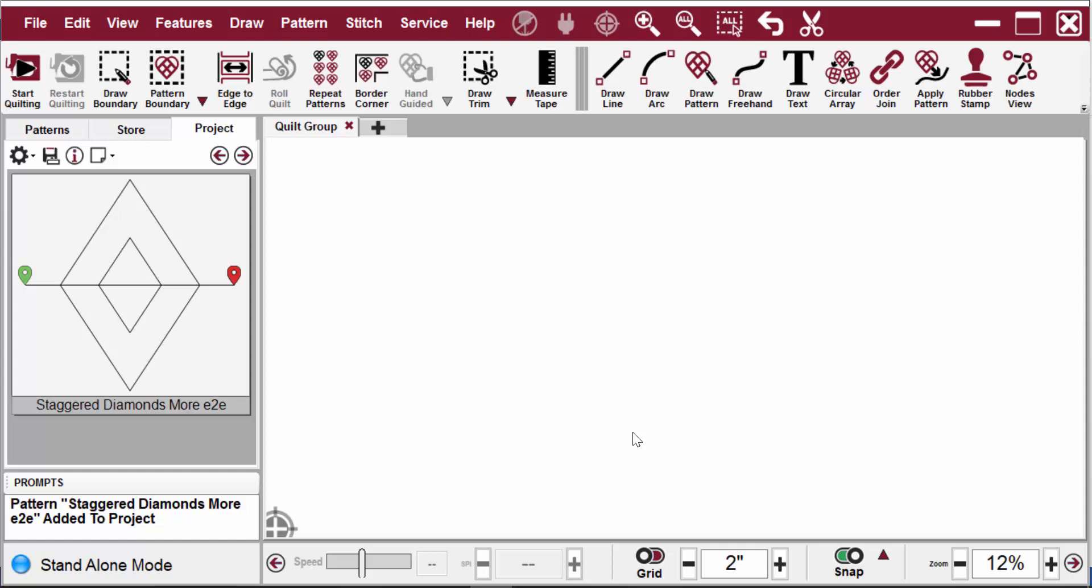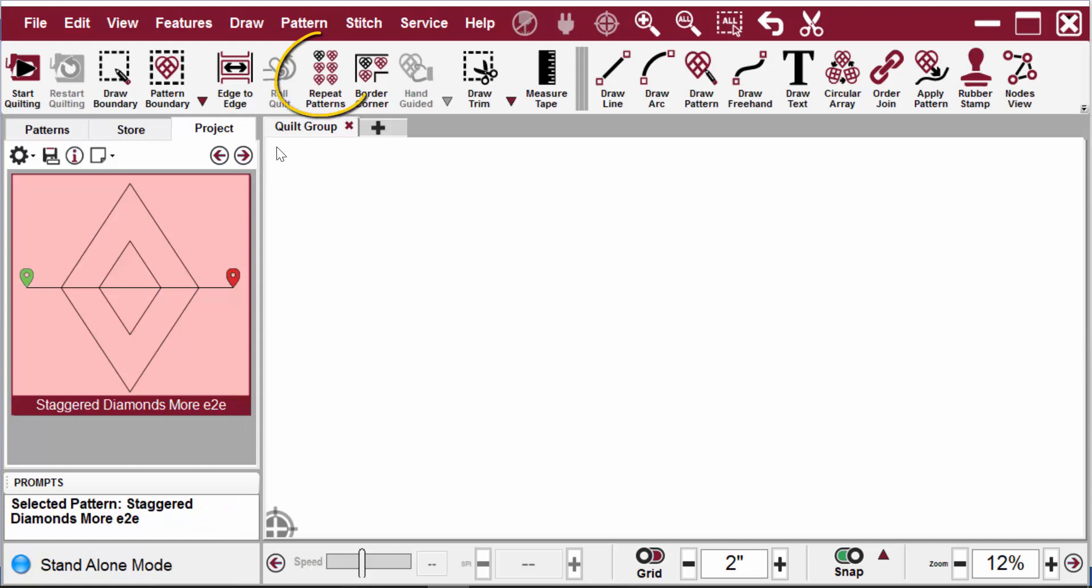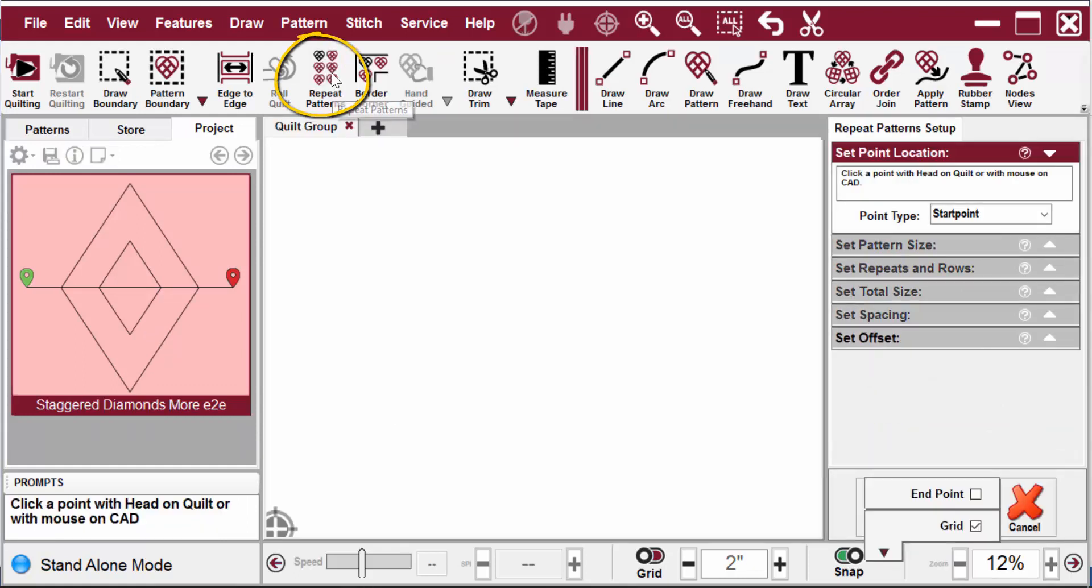This pattern can be found on my website as a standalone design or as part of the Lines as Designs pattern set. We'll set this pattern up using repeat patterns.